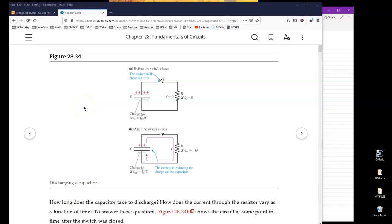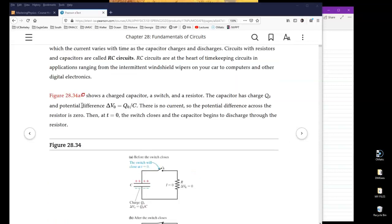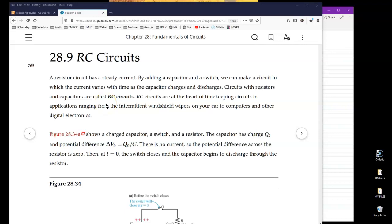Hello everyone, this is the second video lecture of chapter 28. I will be covering the RC circuit. RC stands for resistor and capacitor. In this course you will be studying three types of circuit: the RC circuit, the LC circuit, and the RLC circuit. L here stands for an inductor, which we will cover when we cover magnetism. I generally cover just the RC circuit and leave the others for you to read, since they're very similar in structure.